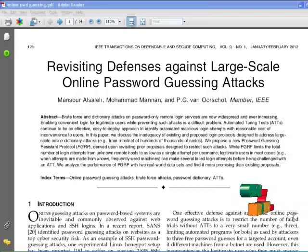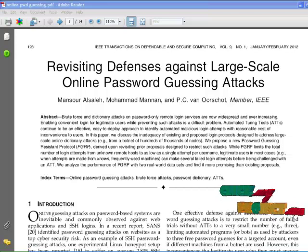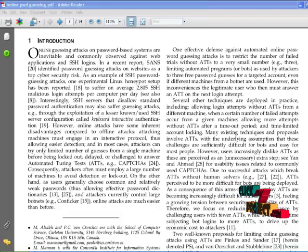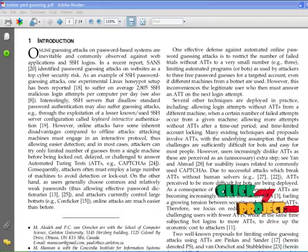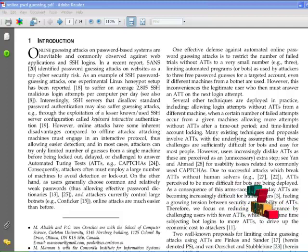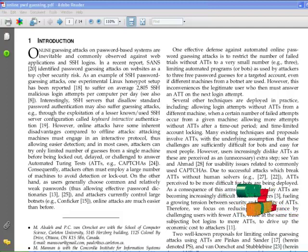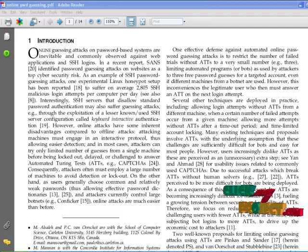When the maximum number of failed login attempts occurs, the PGRP protocol is used. PGRP builds on the two previous proposals, PS and VS, particularly to limit attackers in control of a large botnet. PGRP enforces ATTs after a few failed login attempts are made from unknown machines.